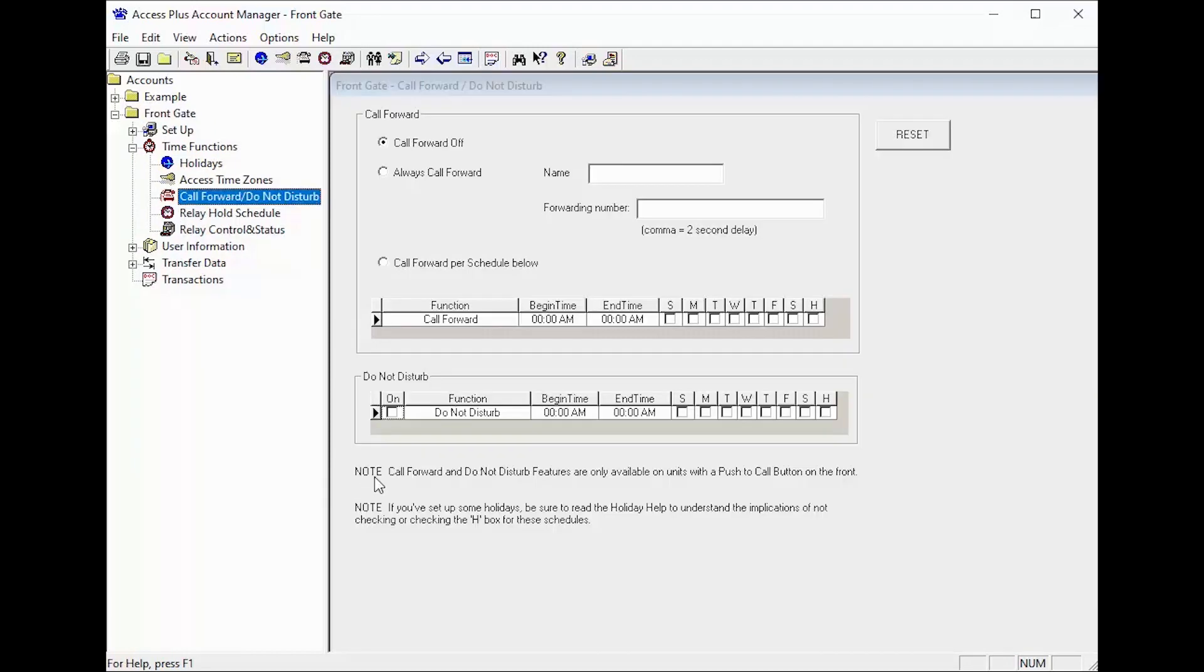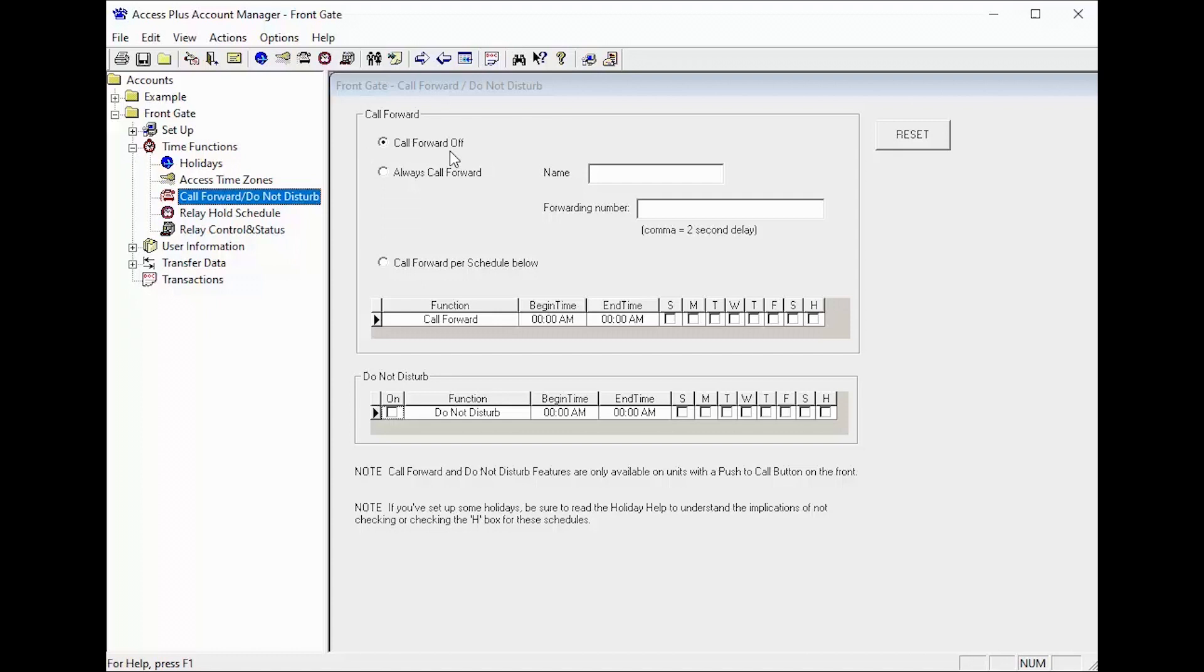The call forwarding feature is only available on systems with a call button. The call button can either be used to call into the house on the line it is connected to or can be programmed to dial a number when you know you will be away from the house. This is what we refer to as call forwarding.